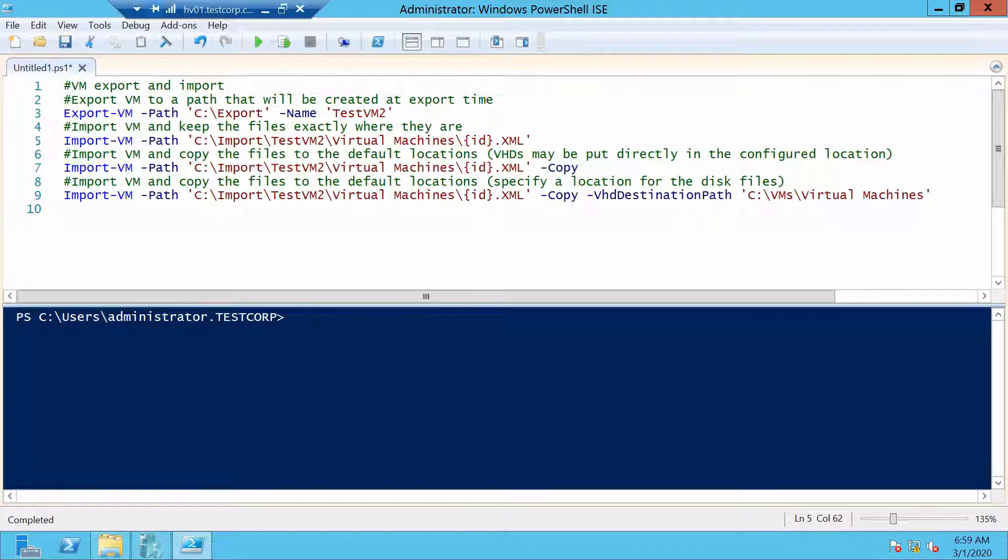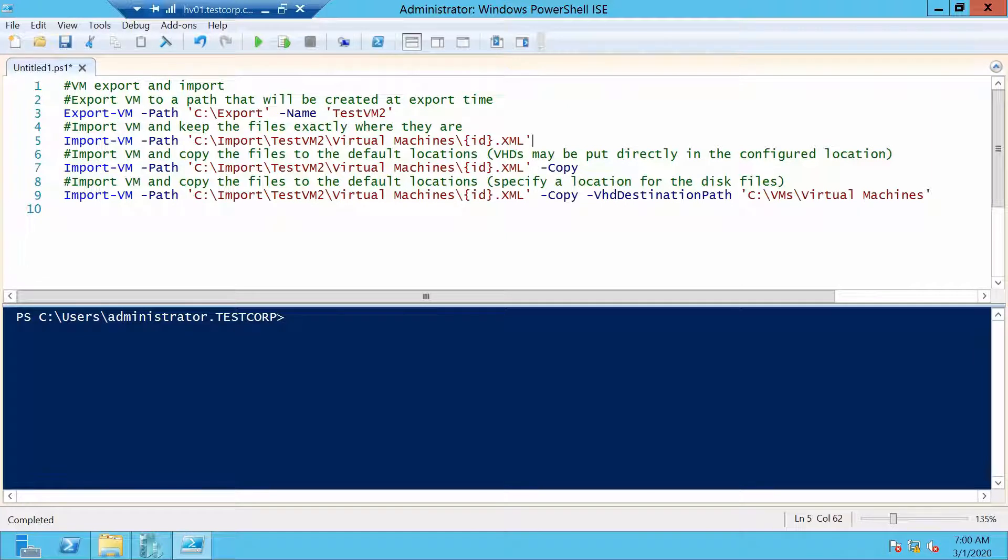The next command will import the virtual machine and at the same time copy the files to their default location. We want to set a specific destination path as we specified in the Hyper-V host settings.